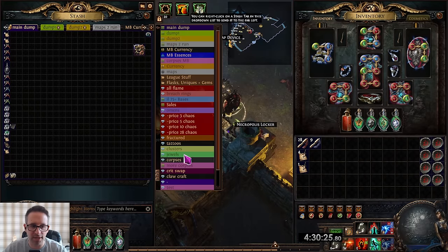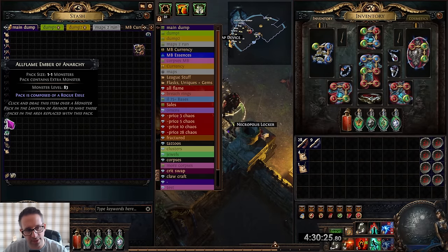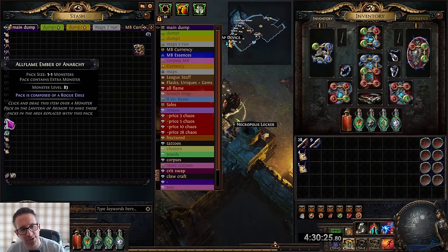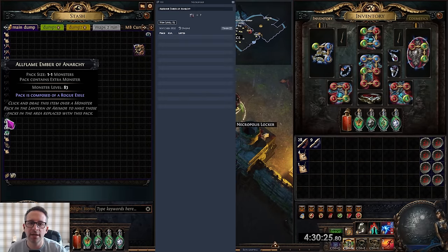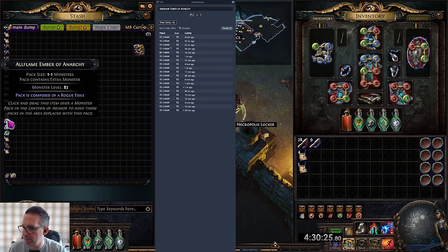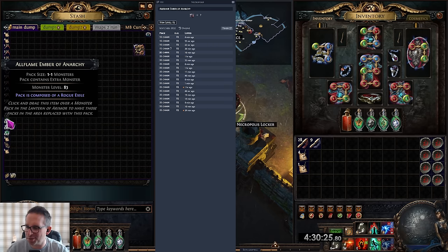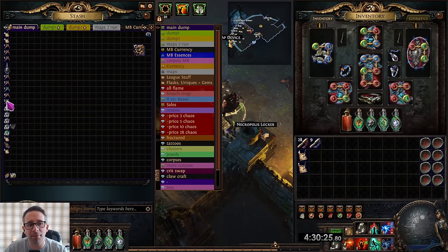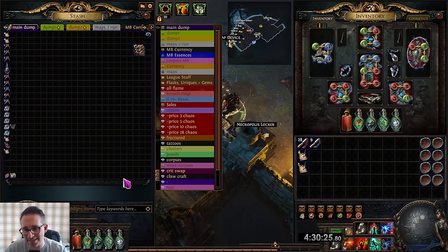I was an idiot and was sitting on these All Flames of Rogue Exiles and this is specifically what got nerfed to stop the strategy. These were 1.8 divines yesterday, they're now 20c. I've only got two or three so not the end of the world but should have sold them before I went to bed yesterday.